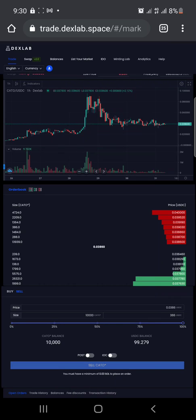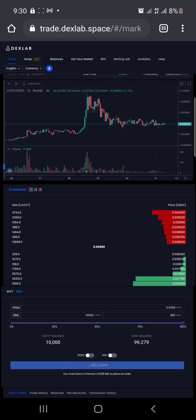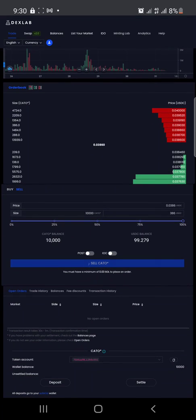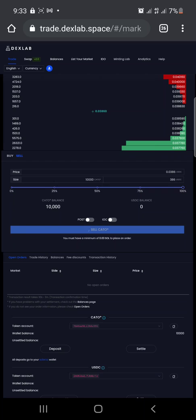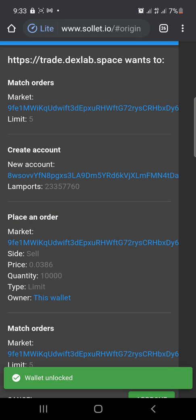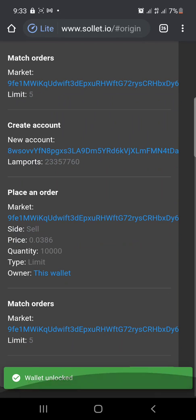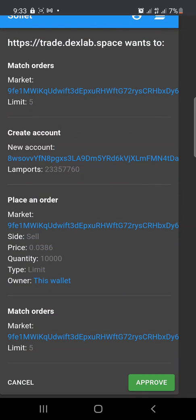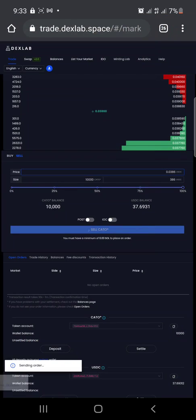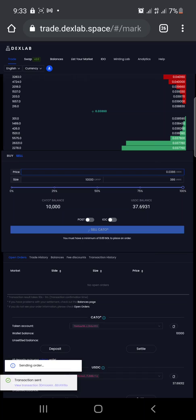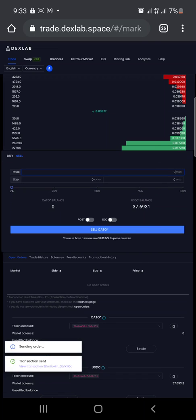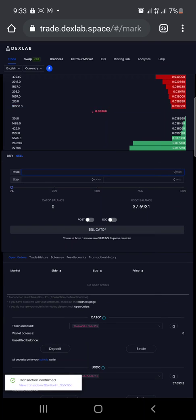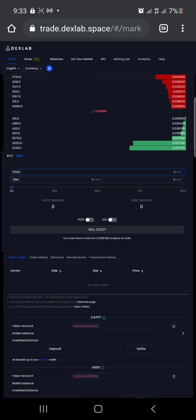It will bring up a menu for me to input my password and approve. So guys, you can see I'll approve it. Approve. Send another transaction. Send. Once you see transaction confirmed, it went successfully. Transaction confirmed. So I've successfully sold 10,000 units of KATO token for $386. It's as easy as that.